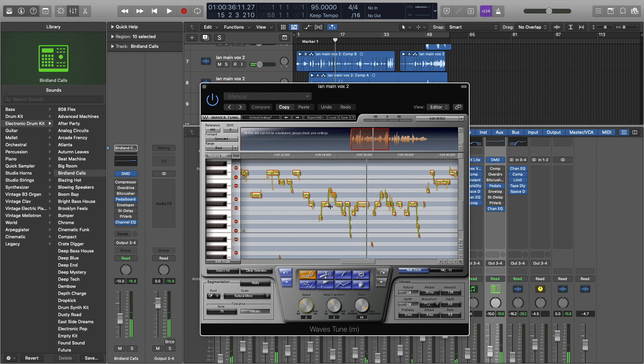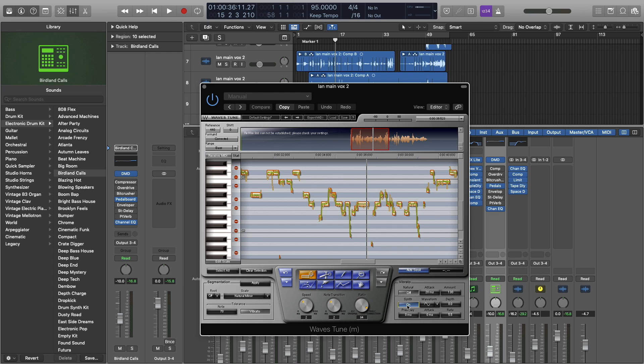Alright, so that gets into pretty much everything about this plugin. The last thing I will touch on is this vibrato here. The natural is more or less allowing natural vibrato, but it's really overrided by these tools here, these three knobs.